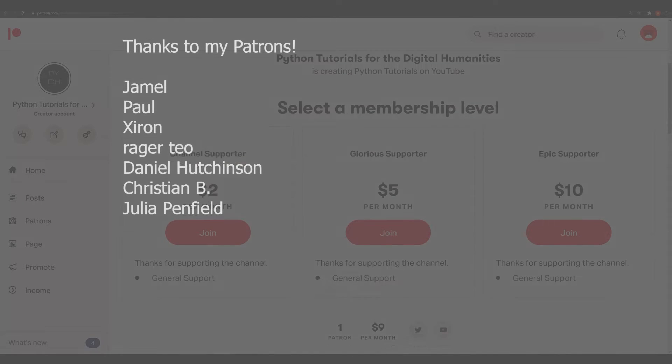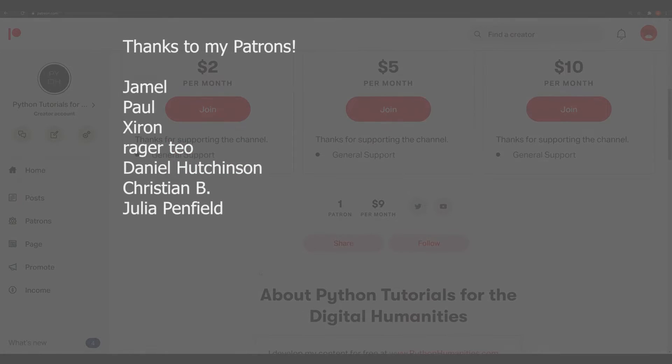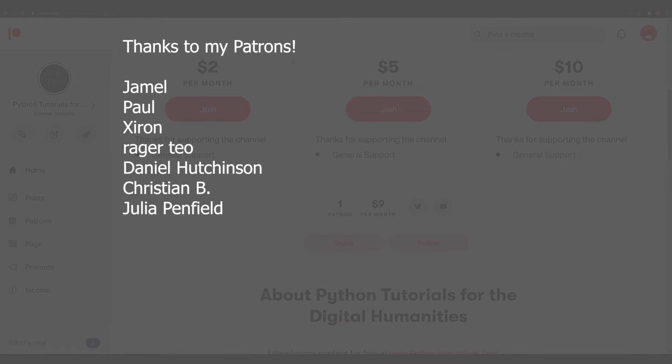That's going to be it for this video. If you've enjoyed it, please like and subscribe down below. And as always, thank you so much to my Patreon supporters. If you get a lot out of this channel, please do consider supporting us via Patreon.